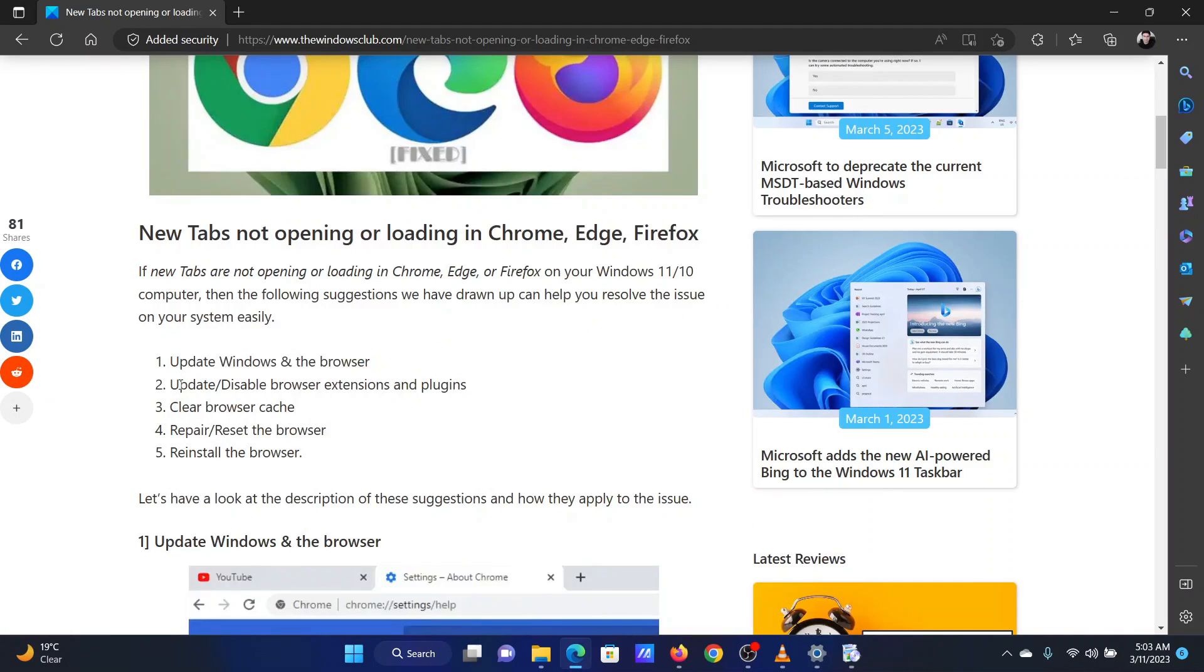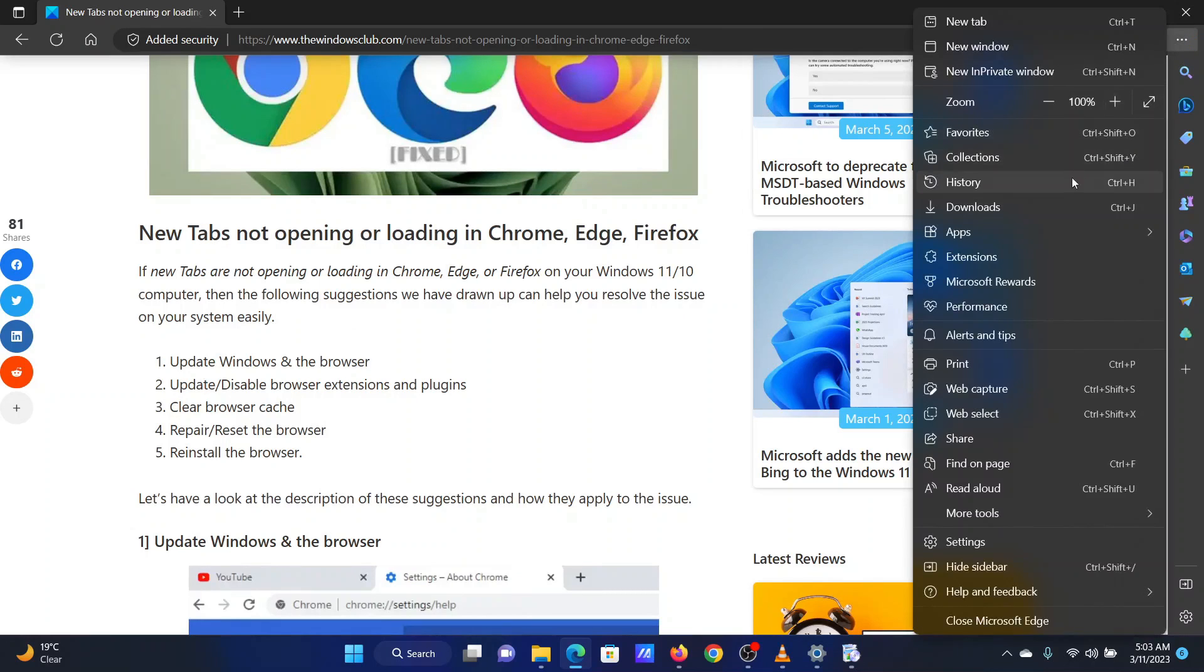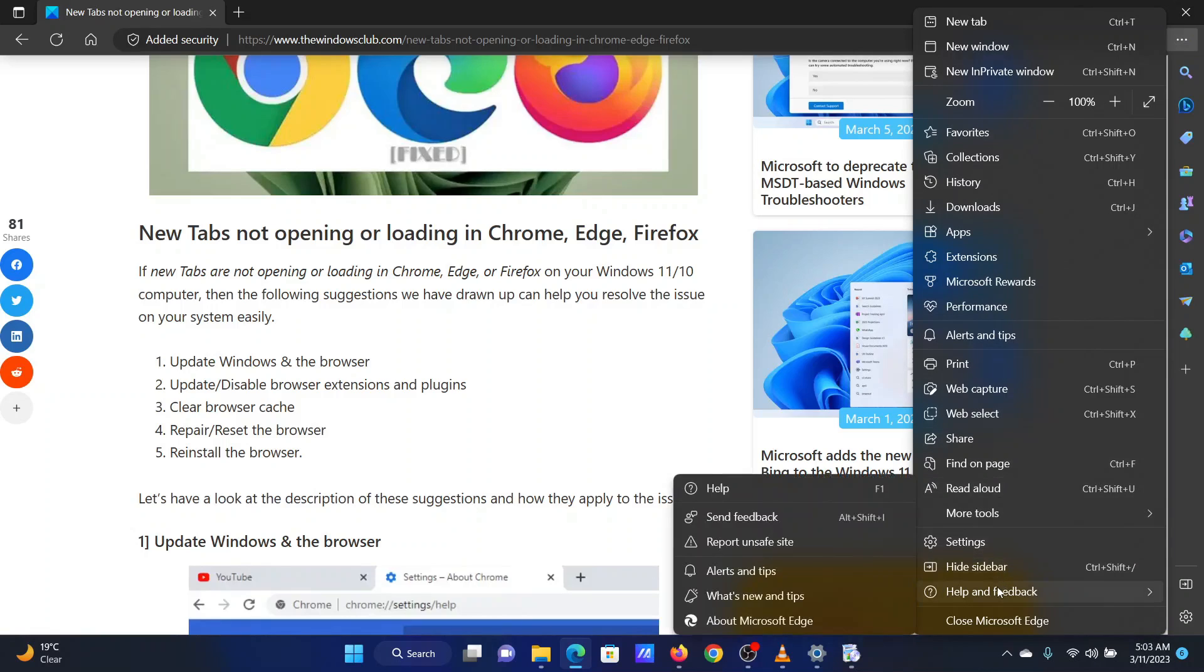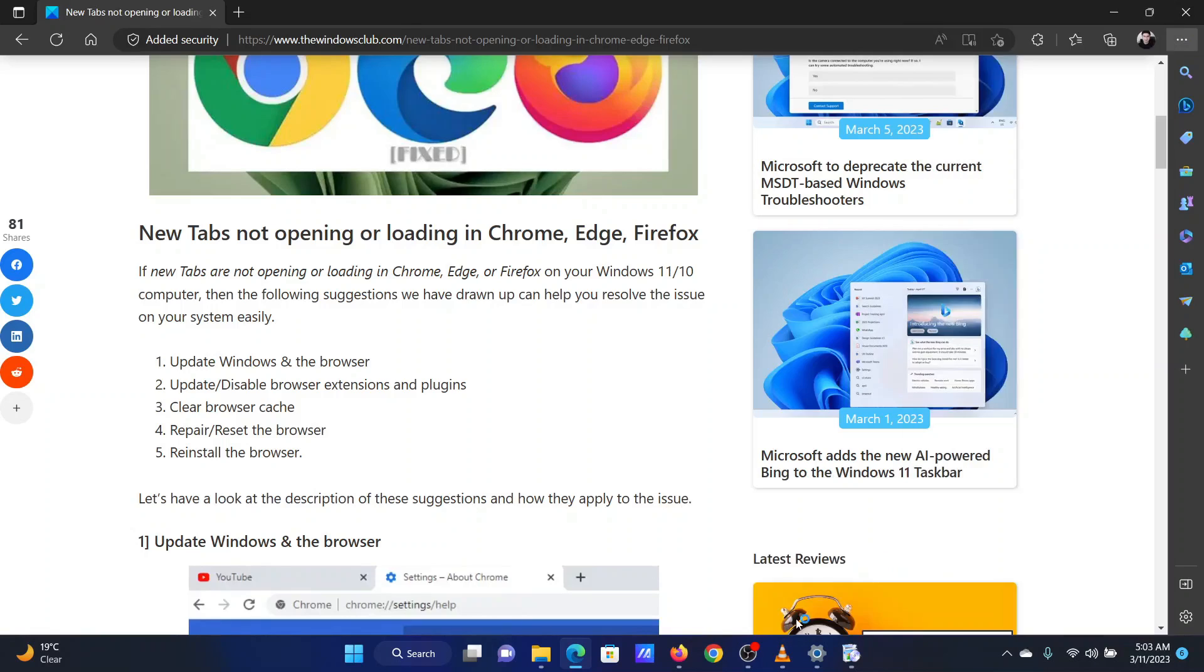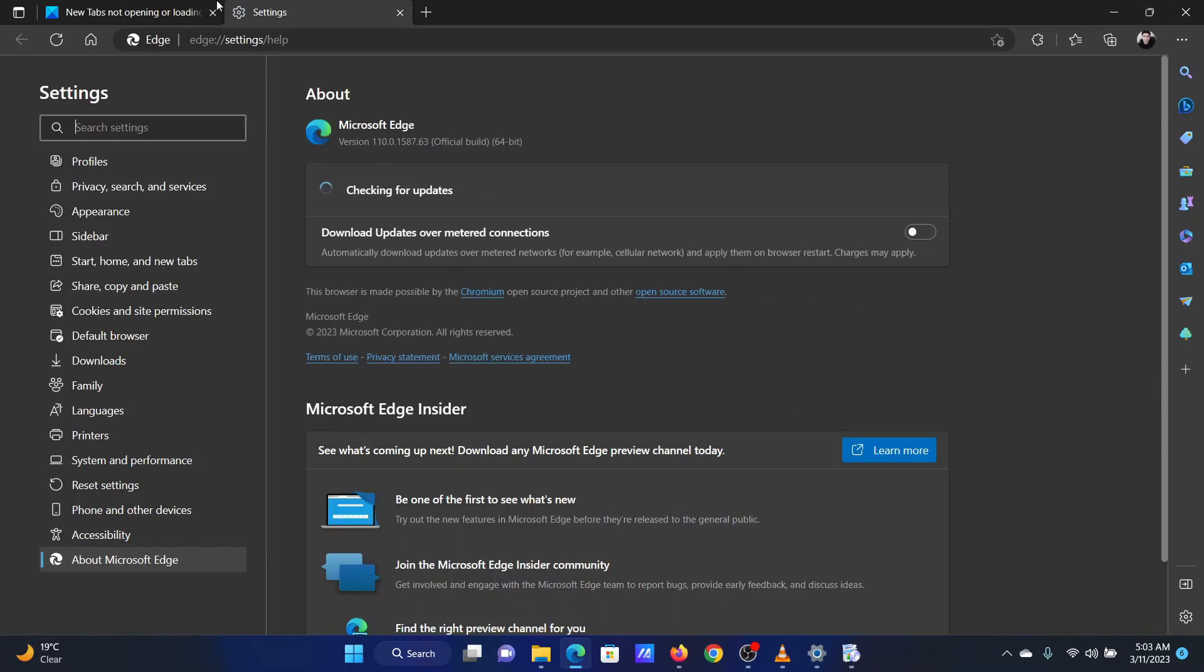To update Microsoft Edge, the procedure is as follows. Open Microsoft Edge. Click on the three dots at the top right corner. Go to Help and Feedback. Select About Microsoft Edge. The browser will update by itself.